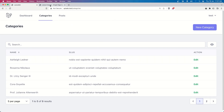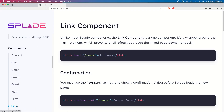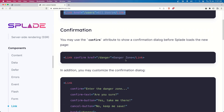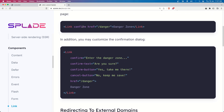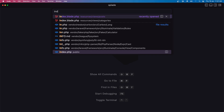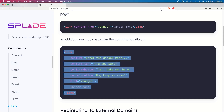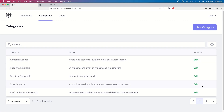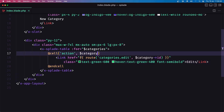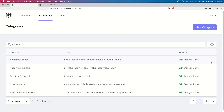For that I'm going to use the link from Splayad. If you go to Splayad in the components, we have the link component — we read about this one in the previous video. Here we have the confirmation option if we want to add a confirmation and you may customize the confirmation dialog. So let's copy this and open the index inside the categories first. Here we have the table and the cell for action — this cell here — and we bind the category and add the link for edit. Now let's add this link for delete.